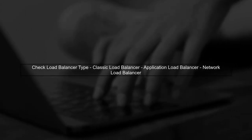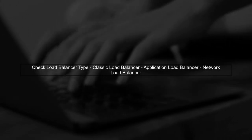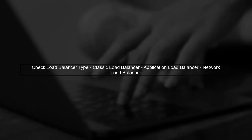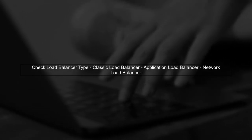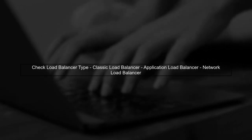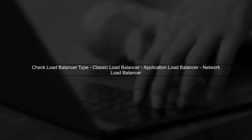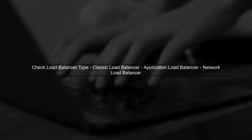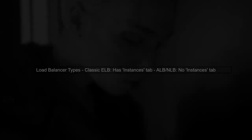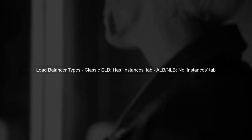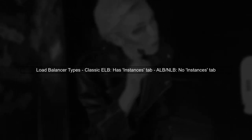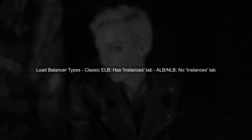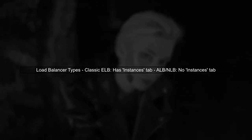If you're unable to see the instances tab in your classic elastic load balancer, it could be due to a few reasons. First, let's ensure that you're using the correct type of load balancer. The instances tab is only available for classic load balancers. If you're using an application load balancer or a network load balancer, you won't see this tab.